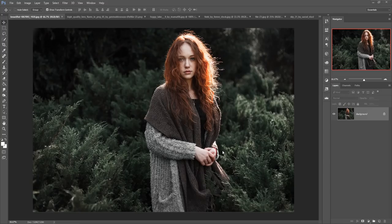Hello viewers, today we are going to learn how to retouch this image, or how to make this image more beautiful. So let's begin our tutorial. This is our model and we are going to change the background.